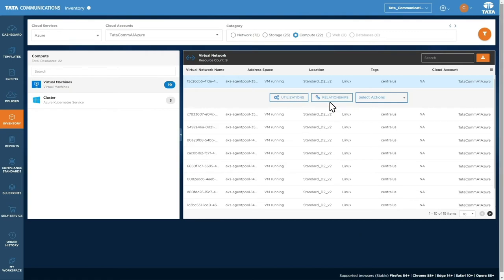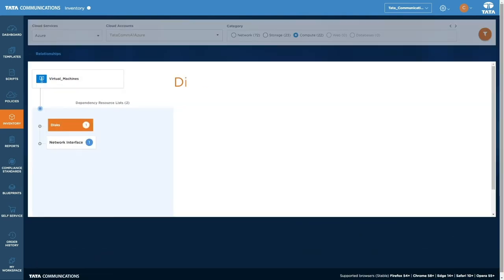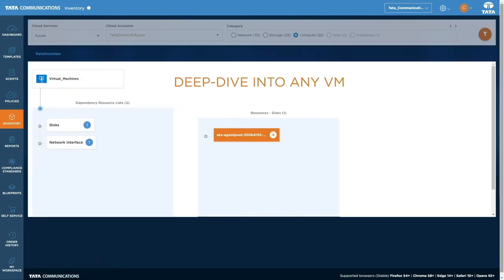While in relationships, you'll find insights into the connected resources running in your cloud account.